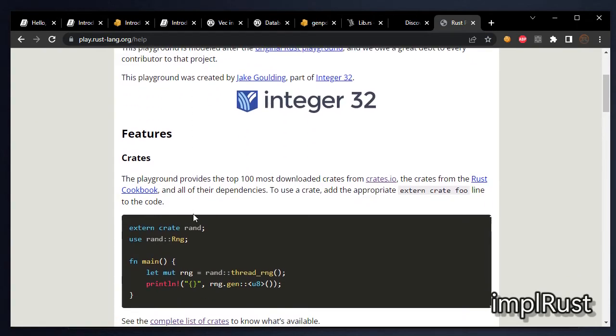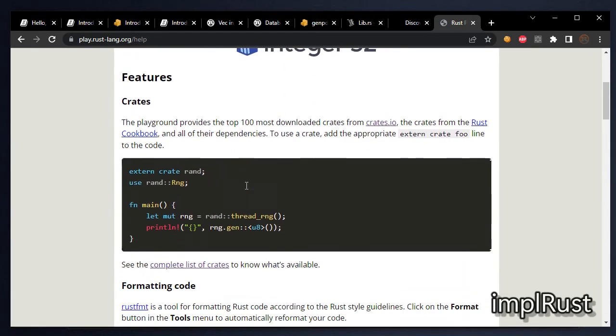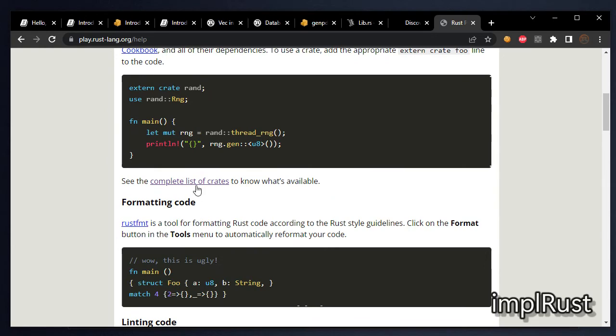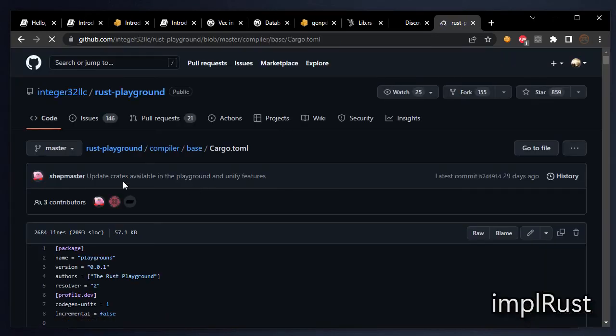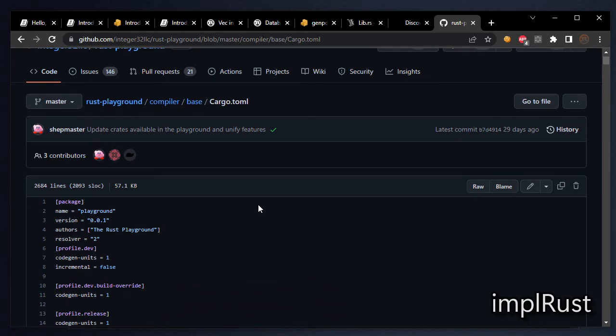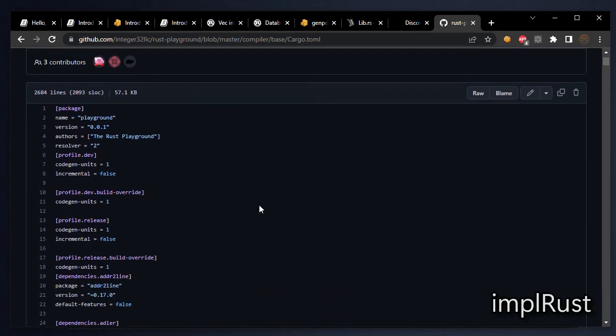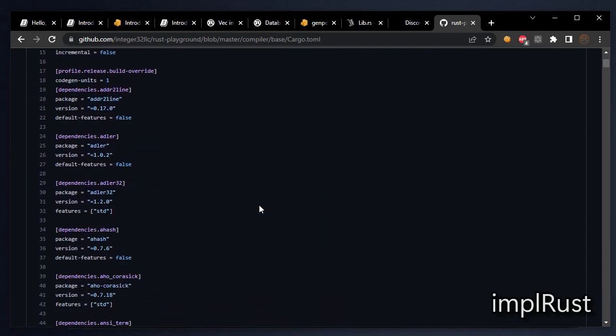You can see the complete list of crates that the playground supports from here. This is the list you can use in your program.